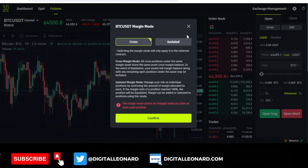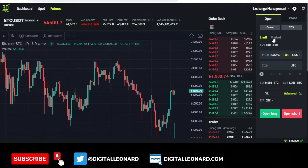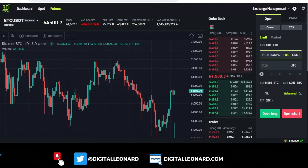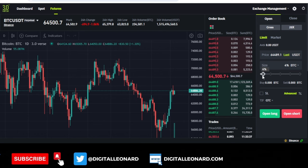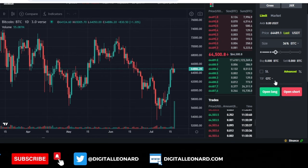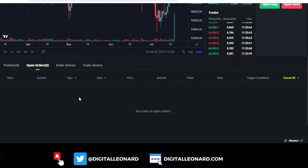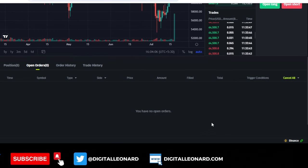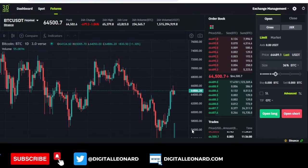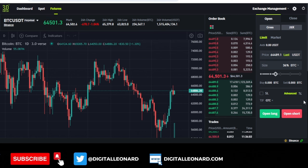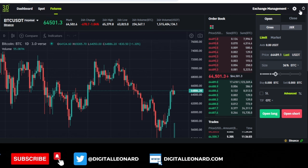From here I can select leverage, change between cross and isolated margin, and use limit or market orders to place my trade. I can select whatever size I want, set my stop losses, and go ahead and open a long or short trade. You'll see all of those trades right here — you monitor everything and close everything right here, but your funds remain on your Binance account.